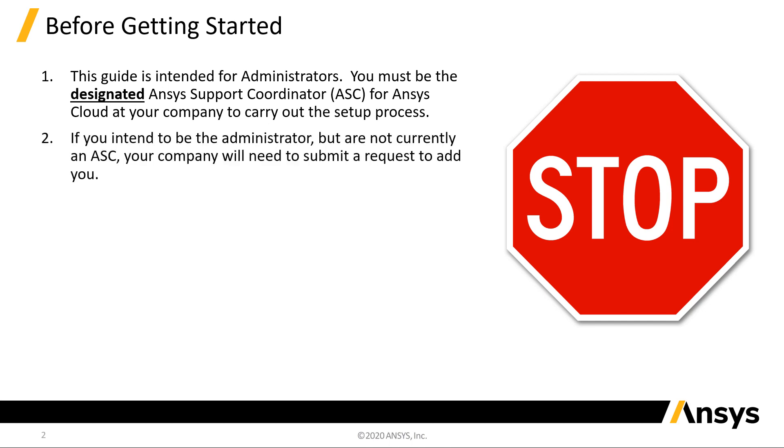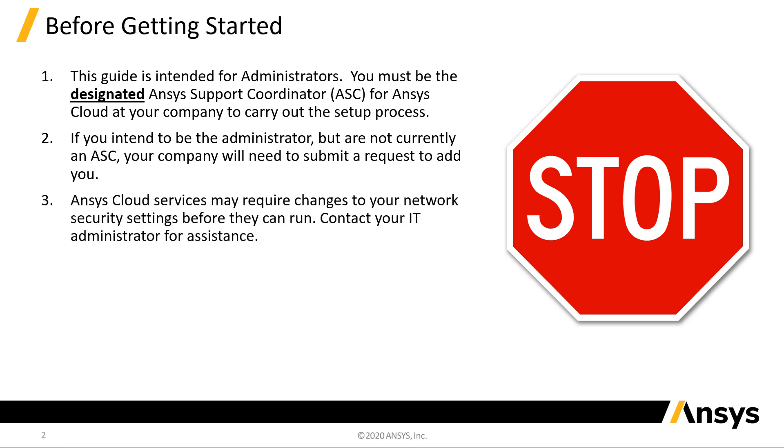If you intend to be the administrator but are not currently an ASC, your company will need to submit a request to add you. Ansys Cloud Services may require changes to your network security settings before they can run. Contact your IT administrator for assistance.